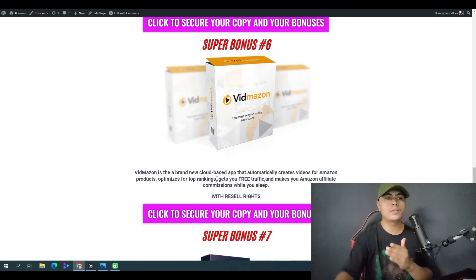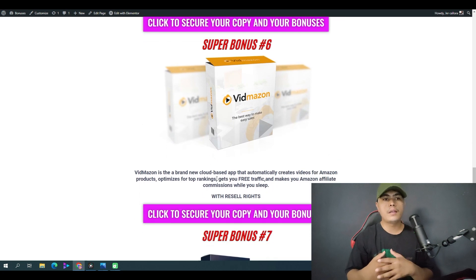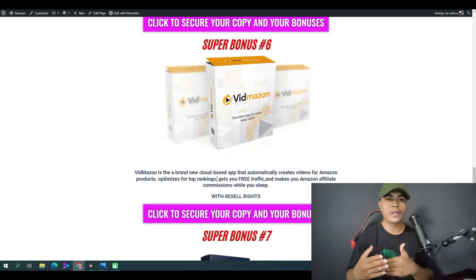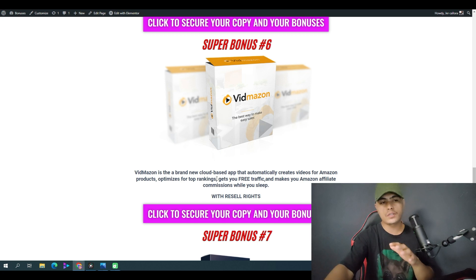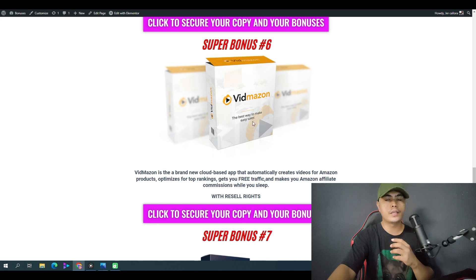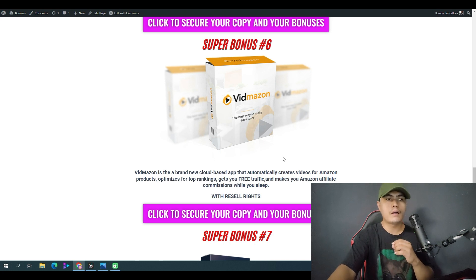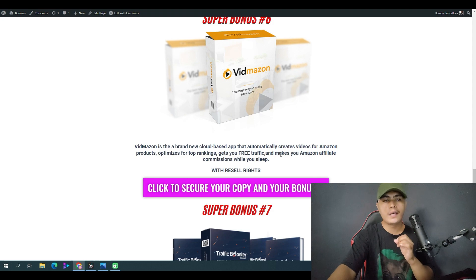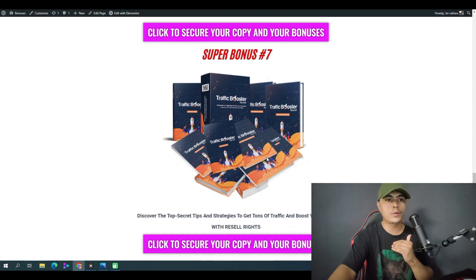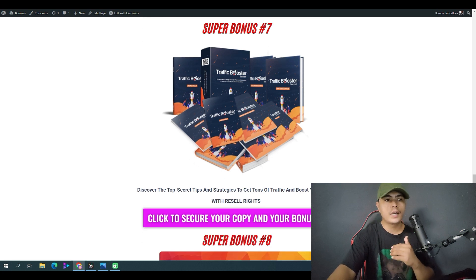You also get access to Bid Mason, a brand new cloud-based app that automatically creates videos for Amazon products. If you want to promote Amazon products, this software can help you create video product reviews for Amazon. This also comes with a resale license.